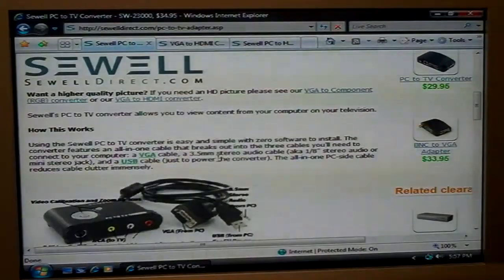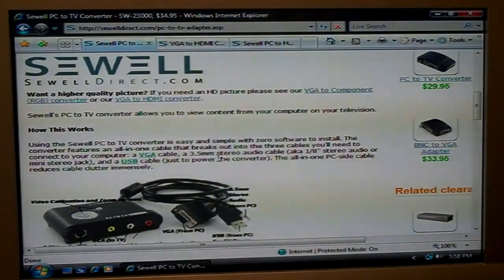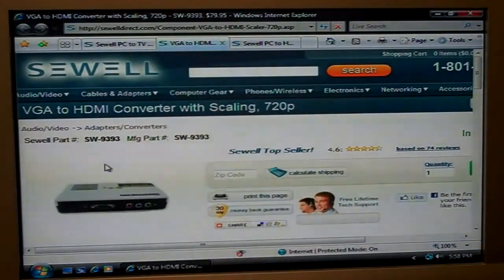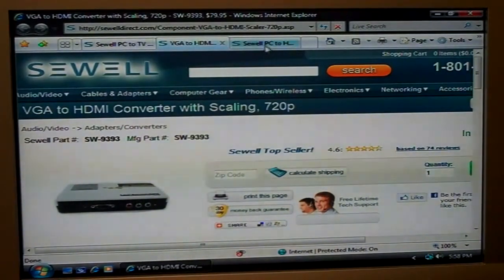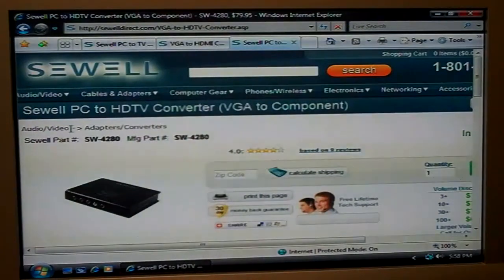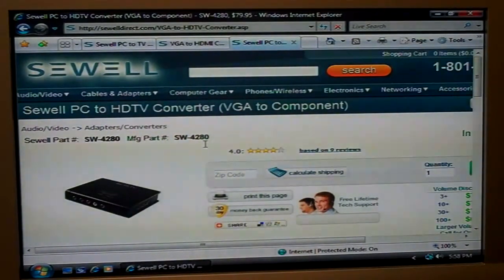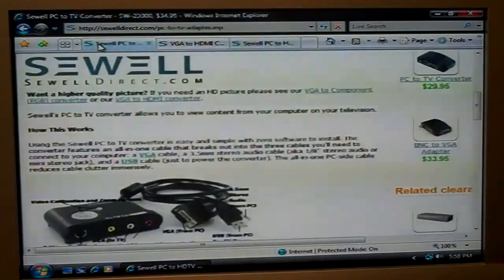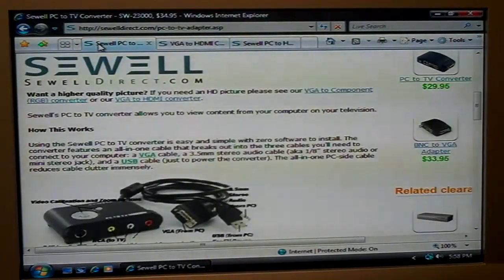Now if you're going to be doing a lot of text-based applications — emails, web browsing, spreadsheets, that kind of thing — we'd recommend getting a better solution like the SW9393, which is a PC to TV converter using HDMI and gives you a high definition image. Or the PC to HDTV converter using component. Both of these will give you a high definition signal and take advantage of better inputs on your TV. But if you're just using an occasional web browser, this should work fine for you.